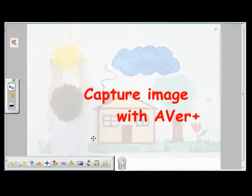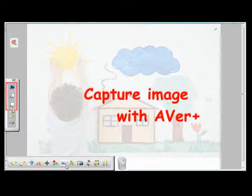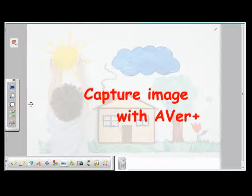When you launch the EverPlus software, you can find the EverPlus Capture icon in the toolbar. When you click on it, you see there are three different ways to capture an image using EverPlus Capture: you can capture the whole screen, just the page, or a selected area on the screen.